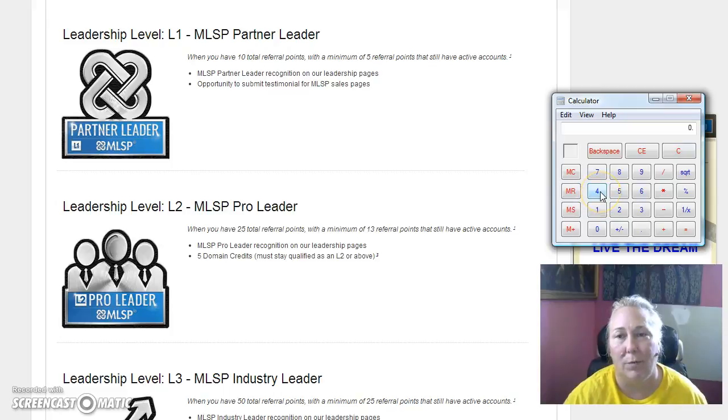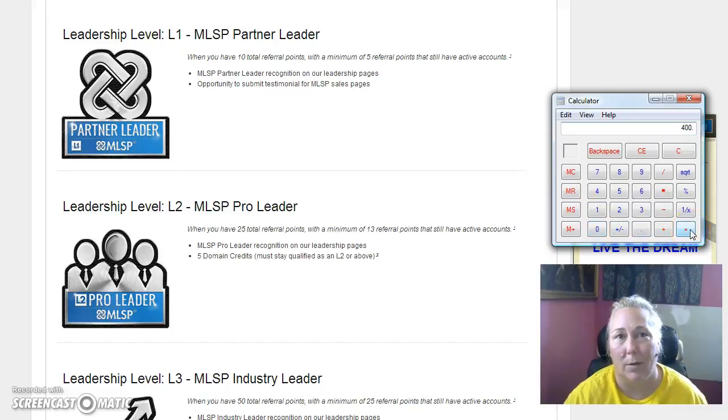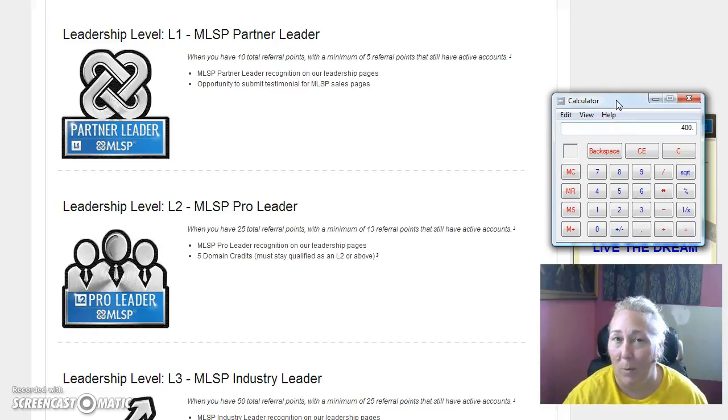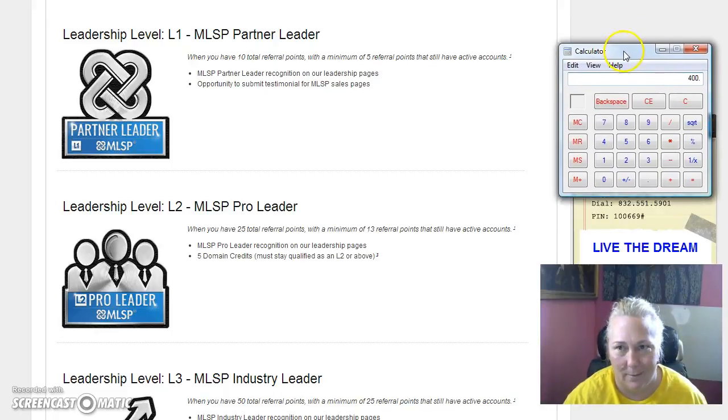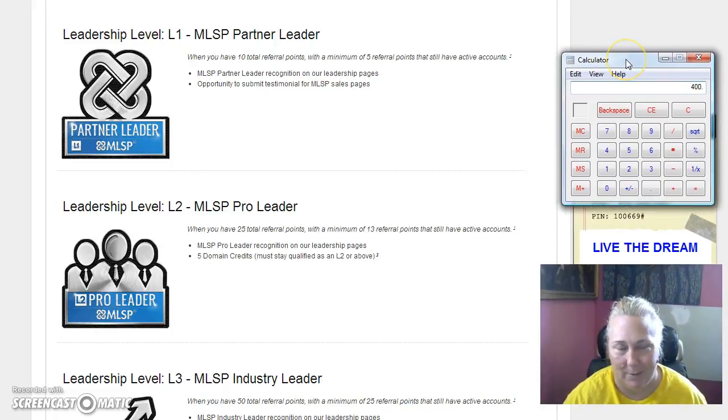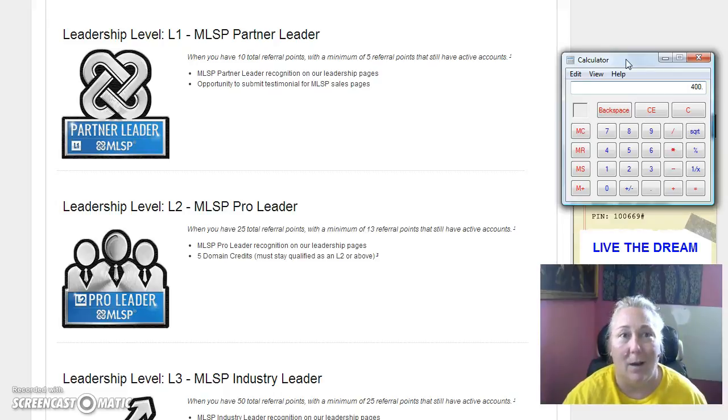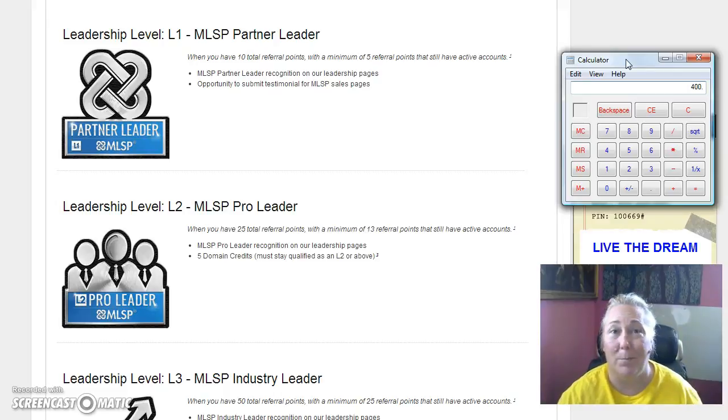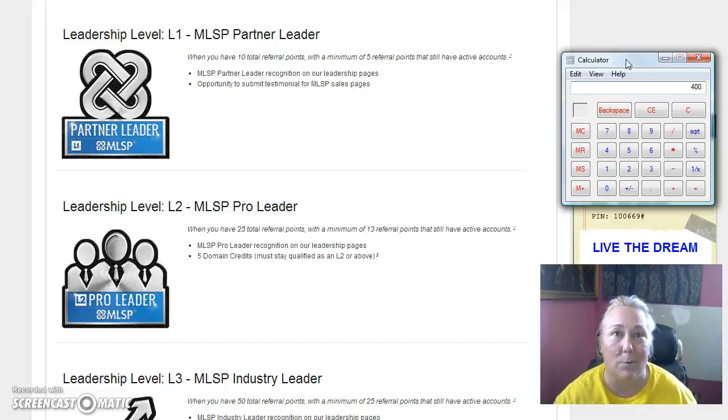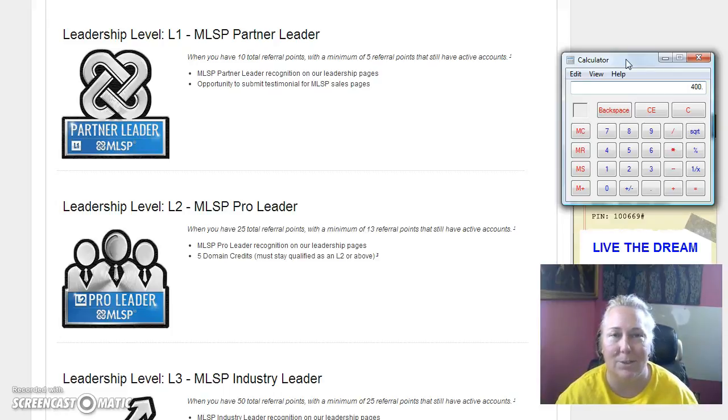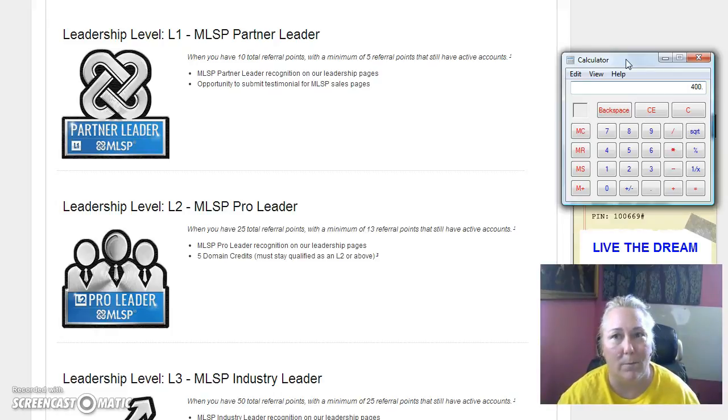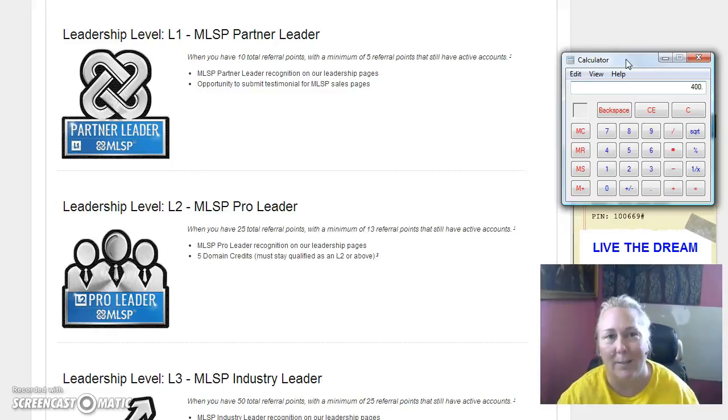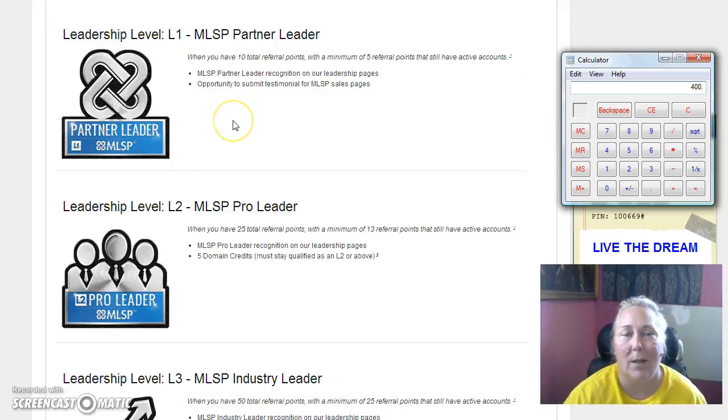So at level one with four members at $100 a piece equals $400 a month. Let me tell you something, $400 to help fund your business is significant. Ad campaigns on Facebook, solo ads that you can purchase, it can help you pay for your auto ship and your monthly subscriptions with your primary business. Just think about what $400 could do for you. It could pay part of your mortgage bill, your car payment. That would do really great. So that's level one, just to get started.